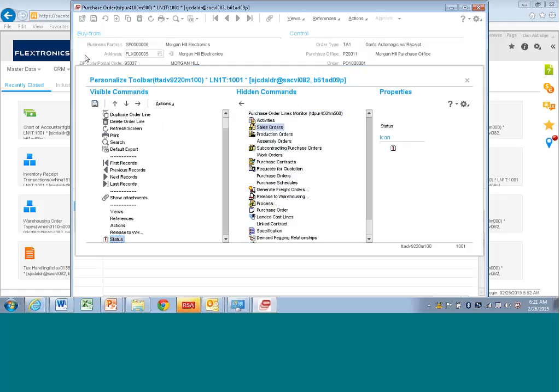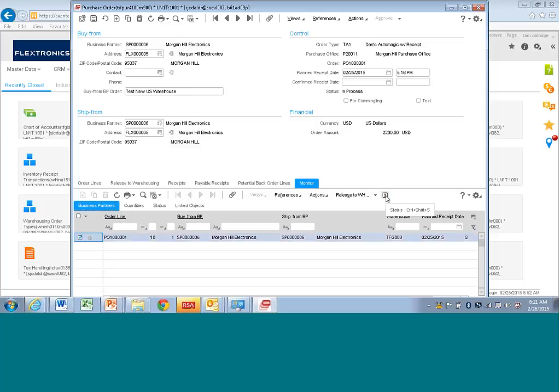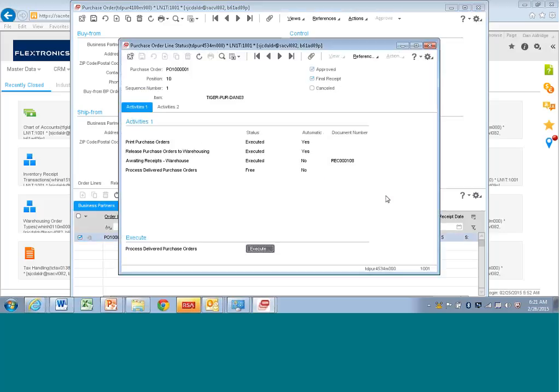So I'm going to go out here. And now you see a status, a little exclamation point here. And when I click on this, it will tell me exactly where I am in the process. So I can see here that the purchase order was printed, that it was released to warehousing, that it was awaiting receipt, and the receipt has been done, and here's the receipt number.